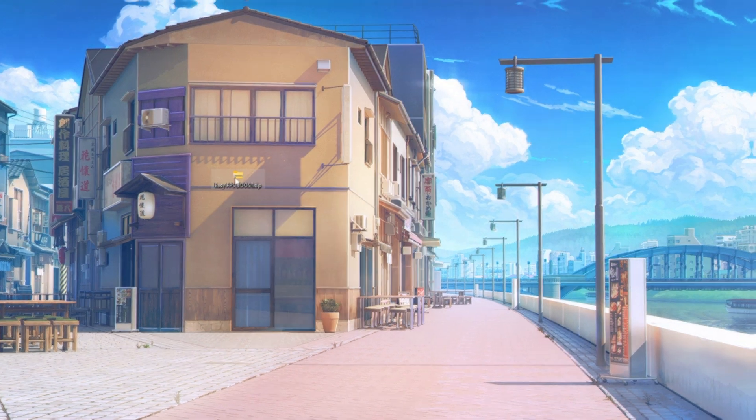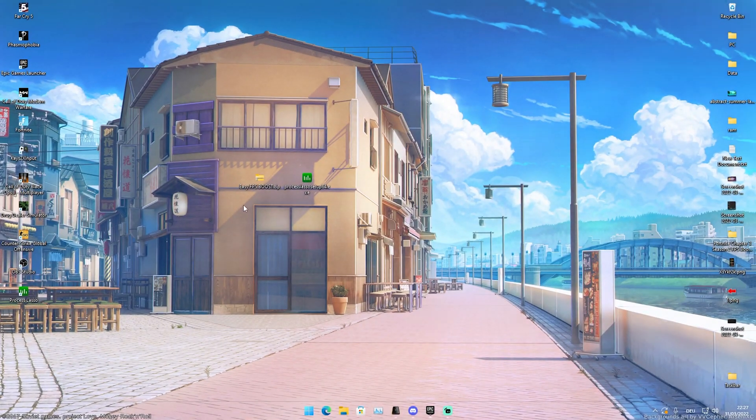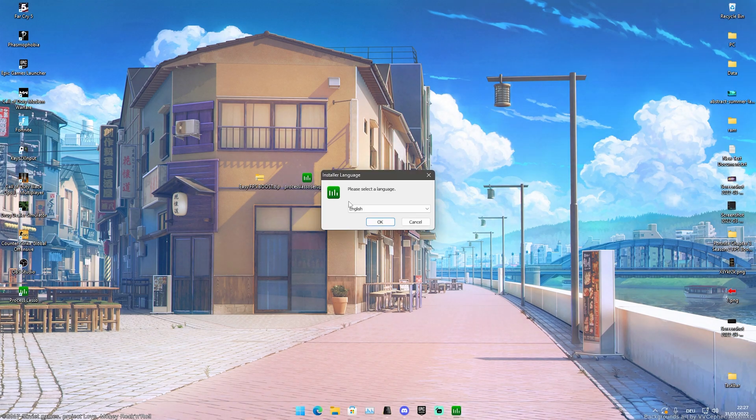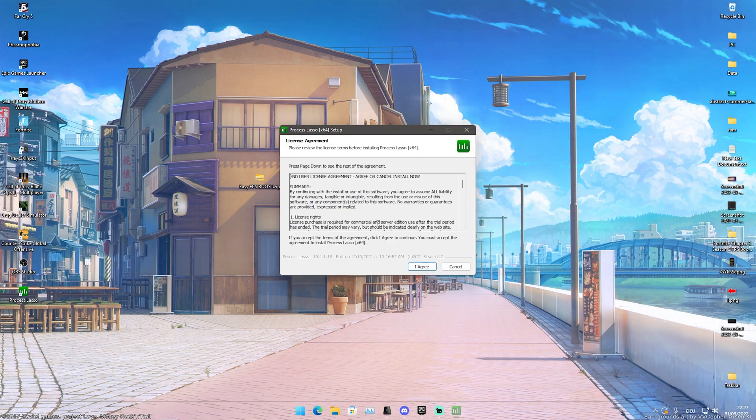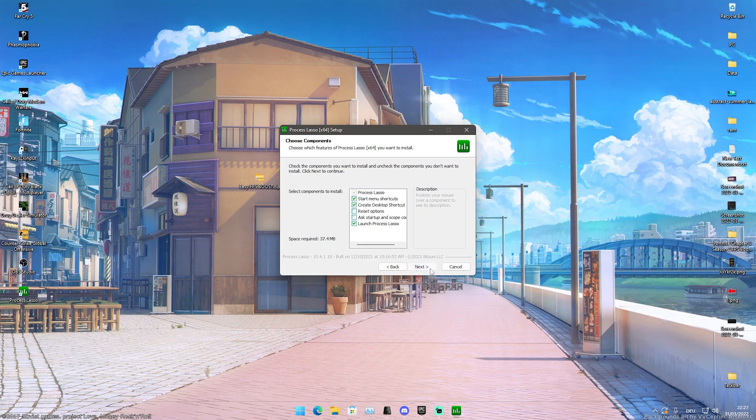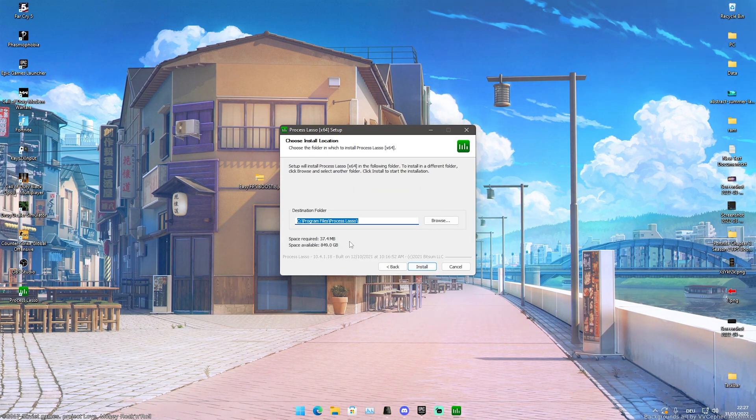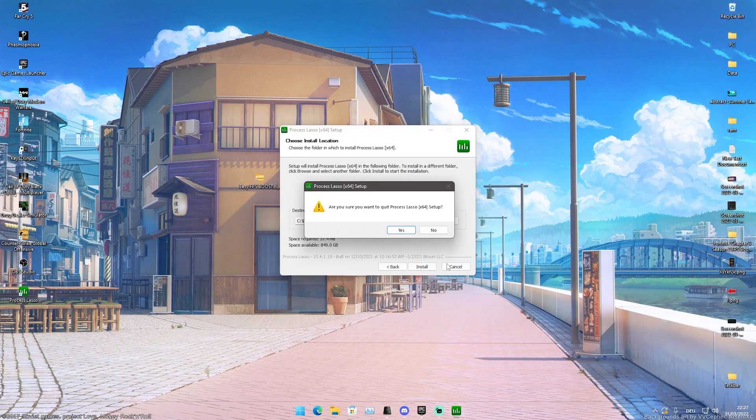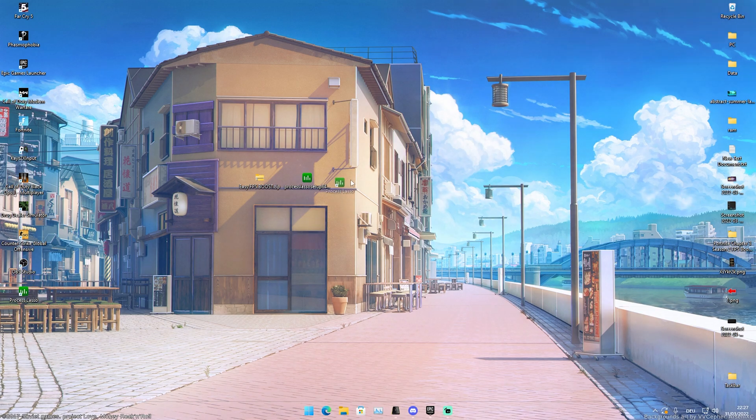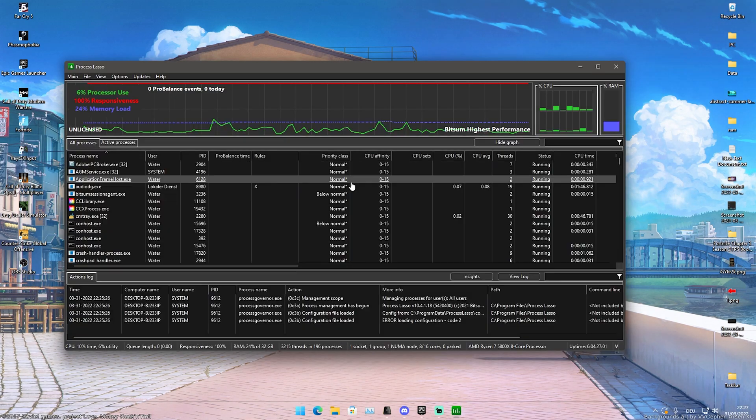Once we get it, we have here this new easy FPS boost pack which we're going to actually now extract here onto our desktop. Afterwards you should have here this Processor Lasso setup extra. You're just simply going to go through it, select English, agree, and go through the whole installation process.